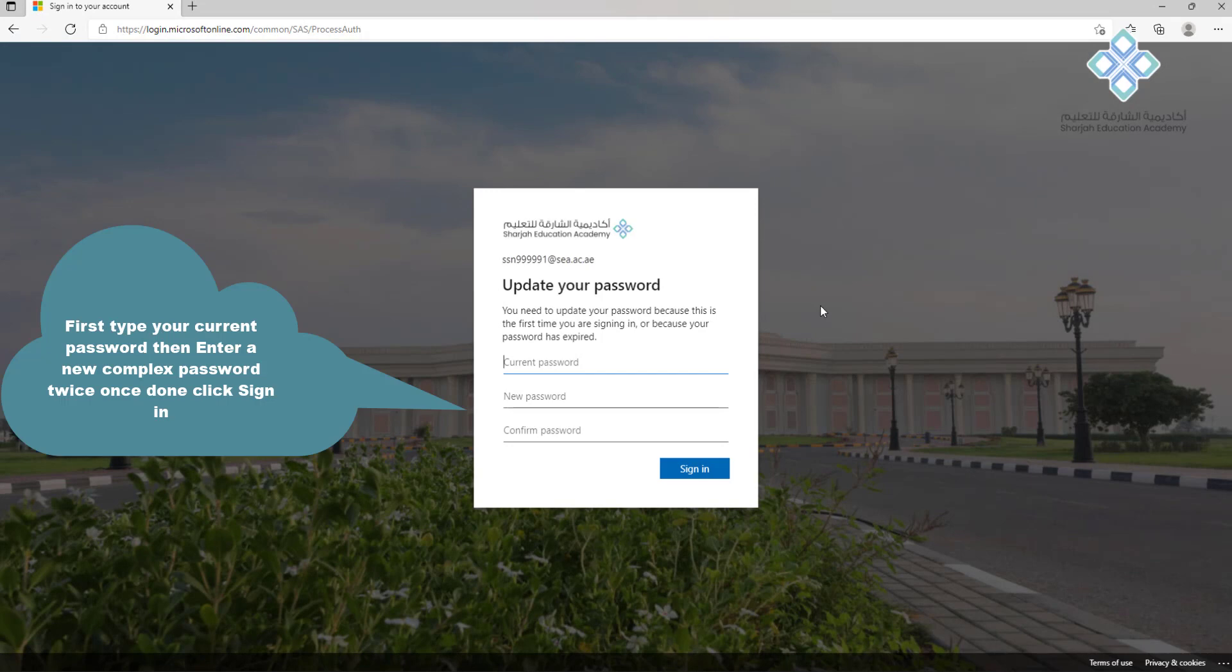First type your current password, then enter a new complex password twice. Once done, click sign in.